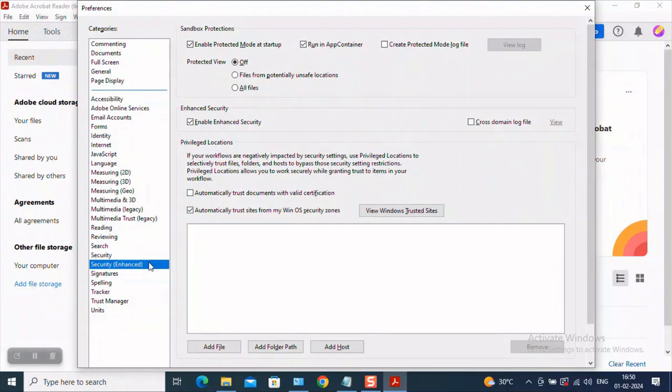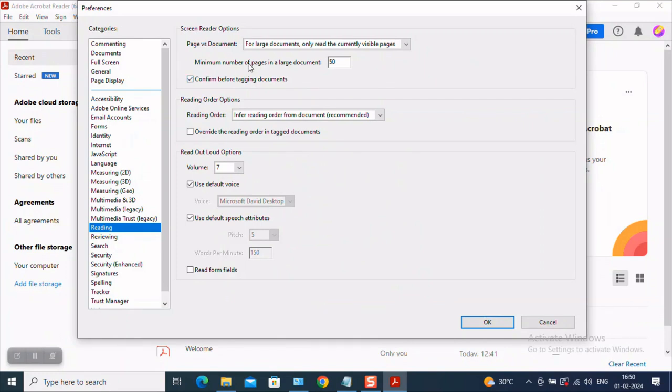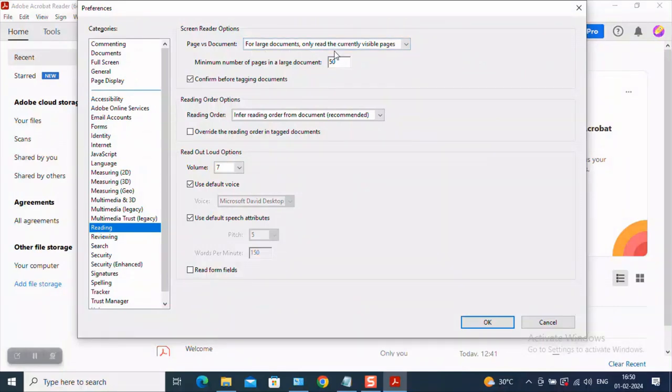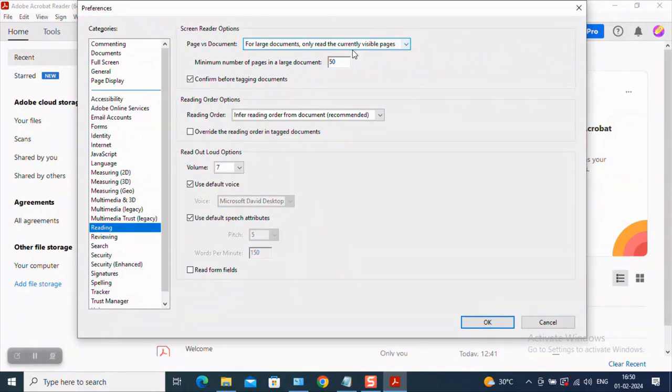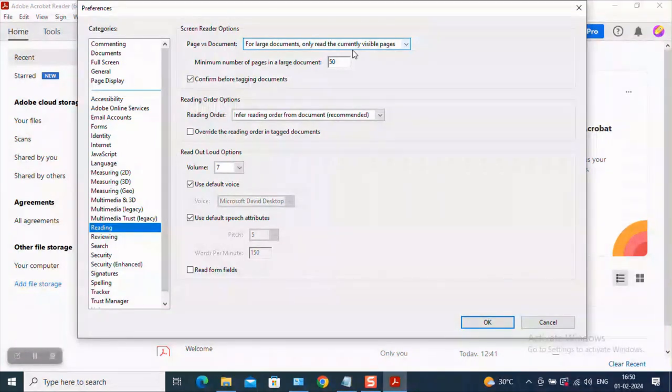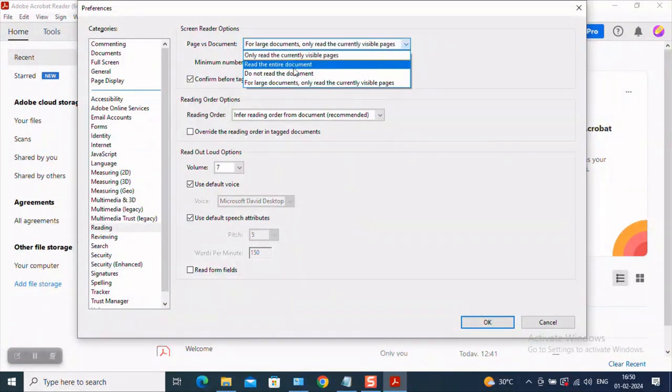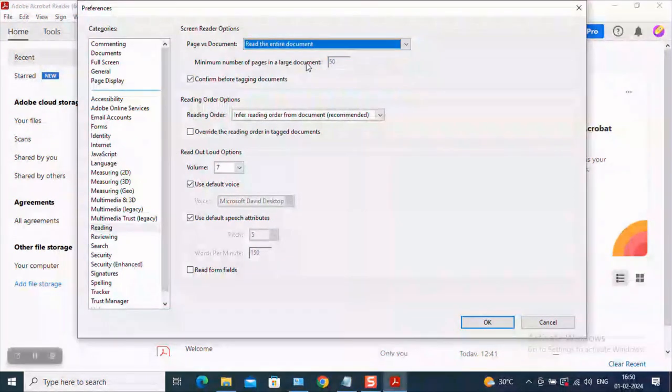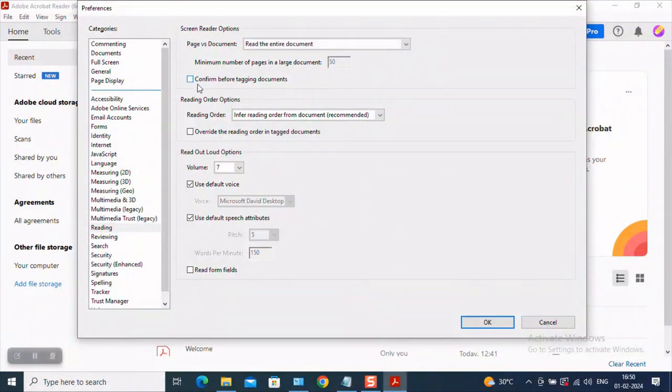Now there are certain changes you will have to make in the settings. So for that, navigate, come here and head on Reading. As you see here, Adobe Acrobat by default has this setting which says for large documents, only read the current visible pages. But do you think this is what we want when we automate a PDF? No, right? We want the bot to read all the pages in the document irrespective of how large the document is. So please come here in the drop-down.